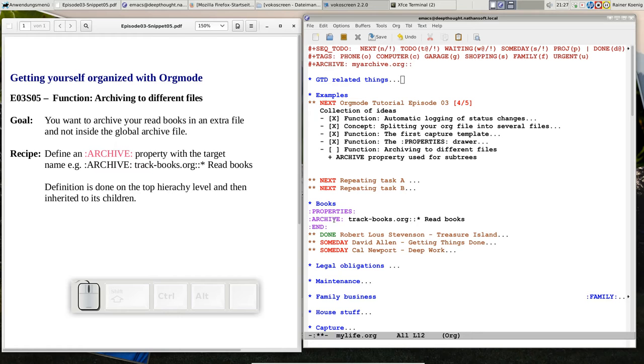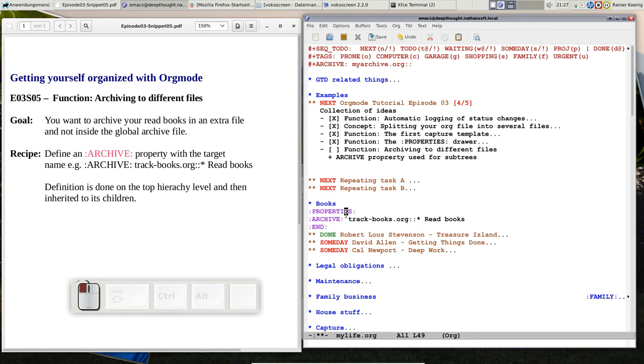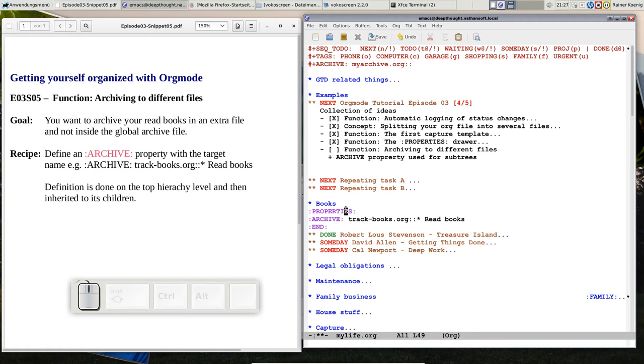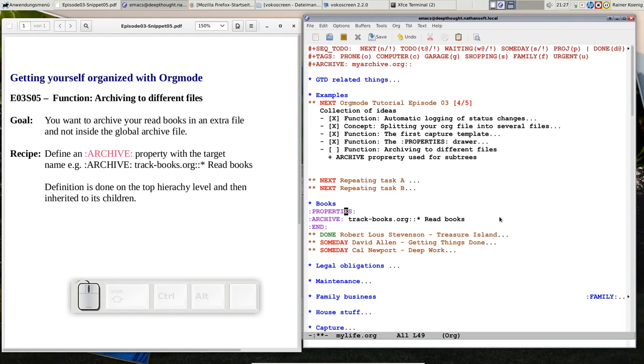Here I define that property directly on the top level under the books headline and there's a properties drawer, you see I can open, I can close it and it has just one property. That's the archive property and it points to a file trackbooks.org and to a headline that says read books.